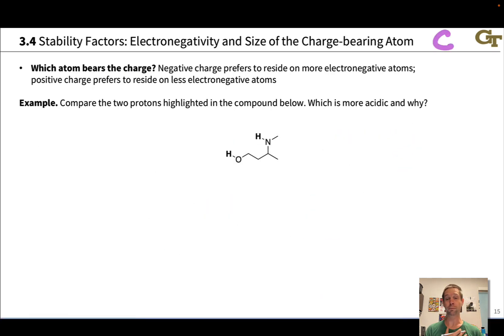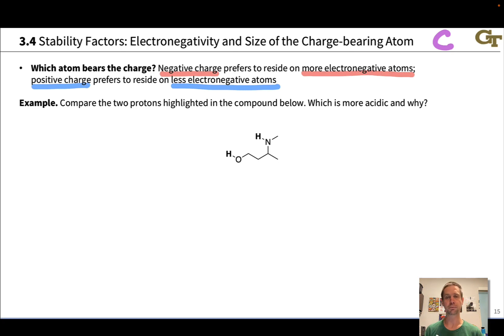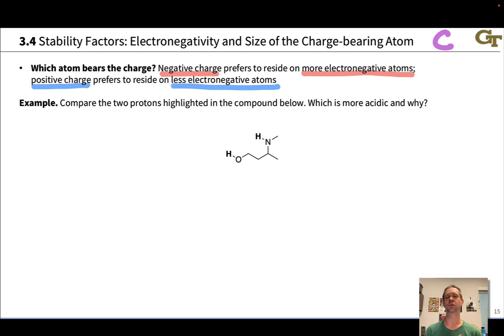Let's start with the most important factor, which is for charge-bearing atoms, the electronegativity and atomic size of the atom bearing the charge. Which atom bears the charge? This is the question you want to ask yourself. Negative charge prefers to reside on more electronegative atoms, and positive charge prefers to reside on less electronegative atoms. This is highly intuitive if we understand the meaning of electronegativity.